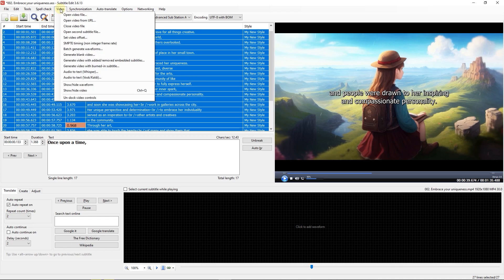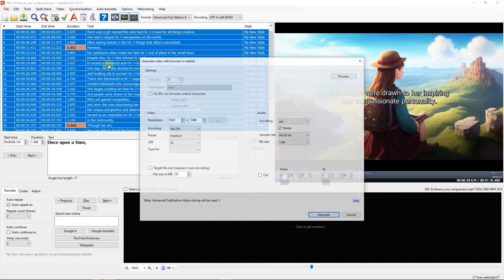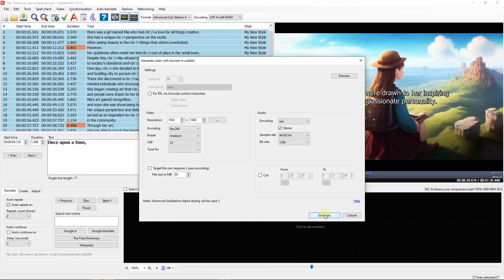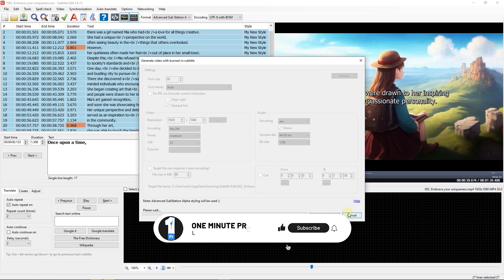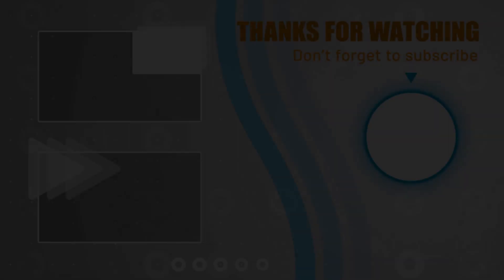Just go to Video and click on Generate Video with Burned in Subtitle and then click on Generate and save the video. Anyway guys, thanks for watching and I hope you found this useful.